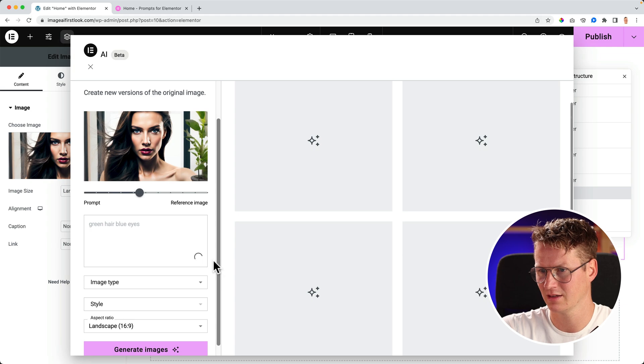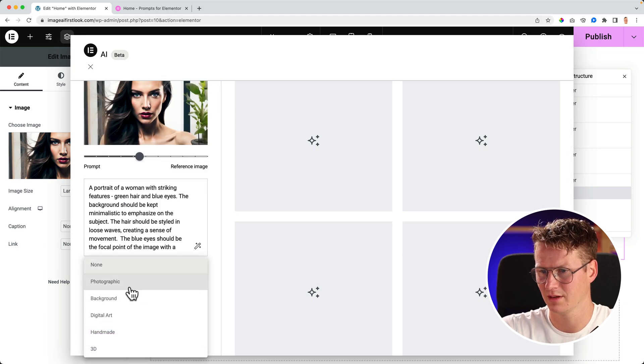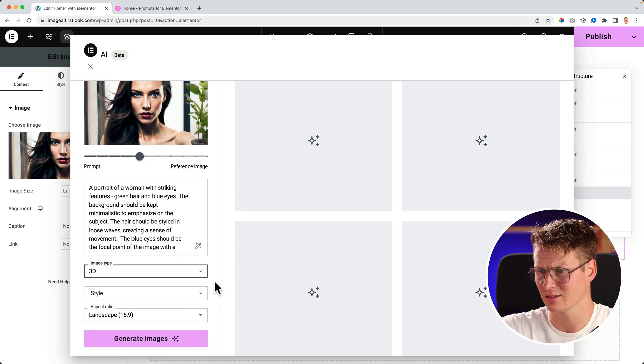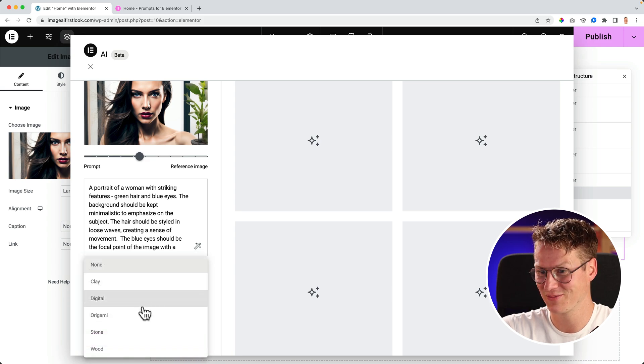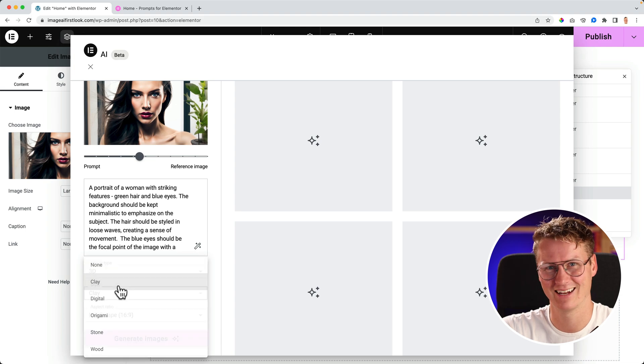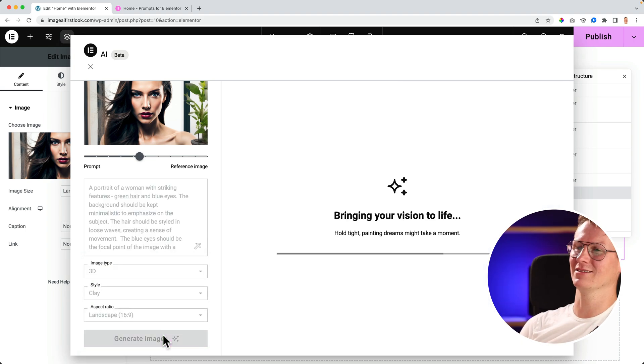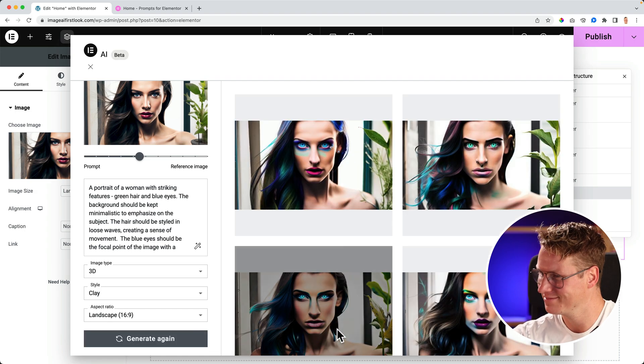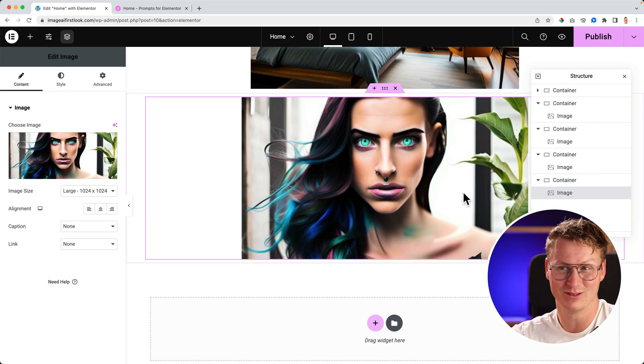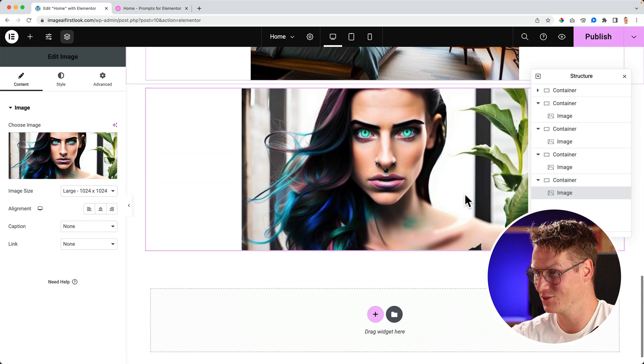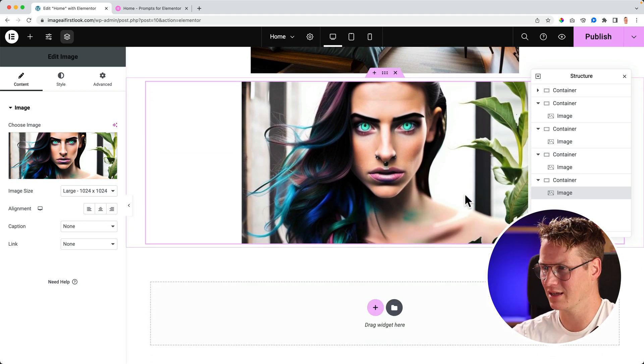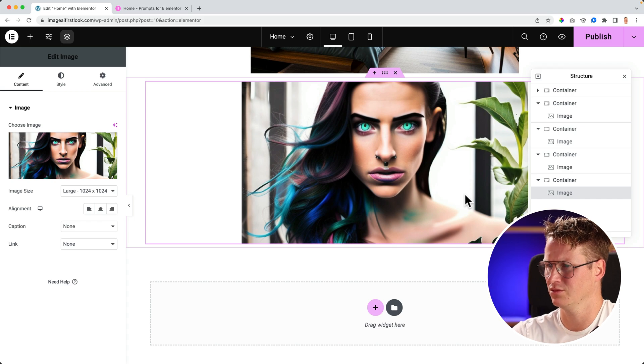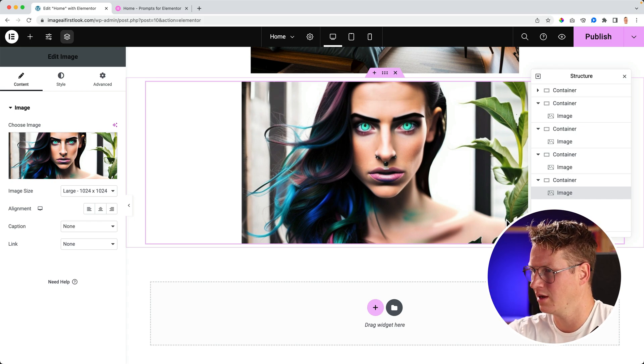Variations. Green hair, blue eyes. Enhance it. Okay, image type. Let's make it digital art, or hey, 3D, why not? Style origami, clay. Generate images. Come on, I want to mess it up.